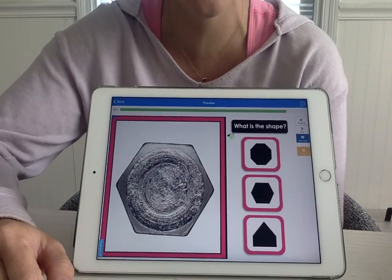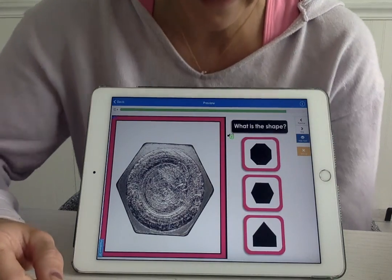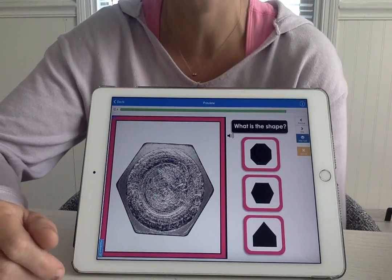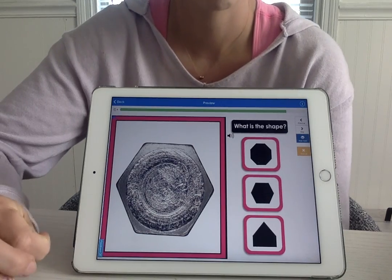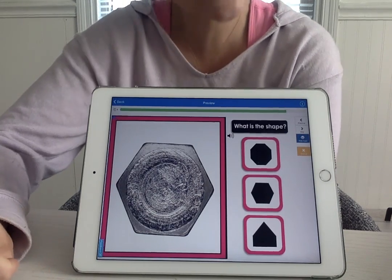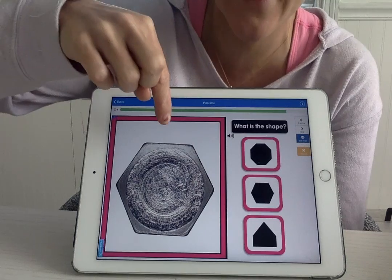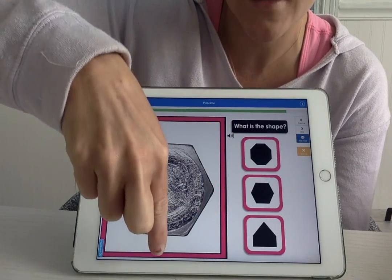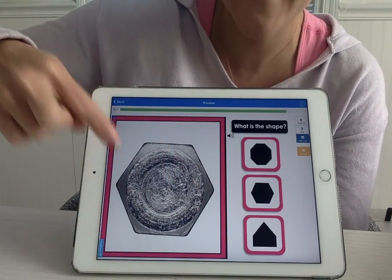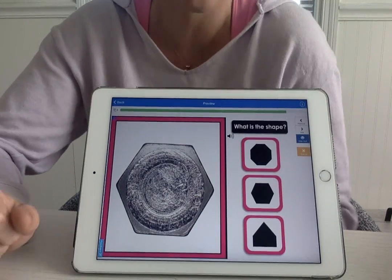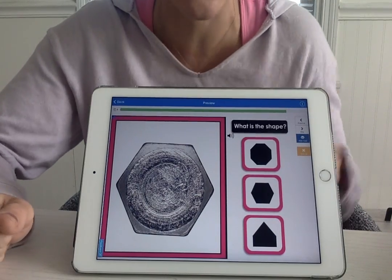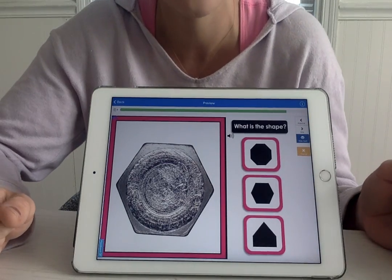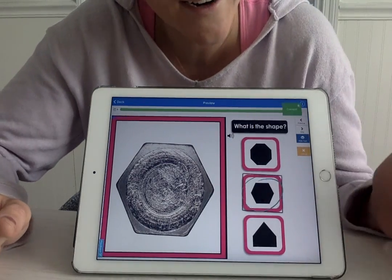Alright, last one. This is a stone. What shape is the stone? It's a hexagon. A hexagon has — let's count how many sides: one, two, three, four, five, six. So a hexagon is a shape with six sides. Where do you see a shape with six sides? Over here. Right there.